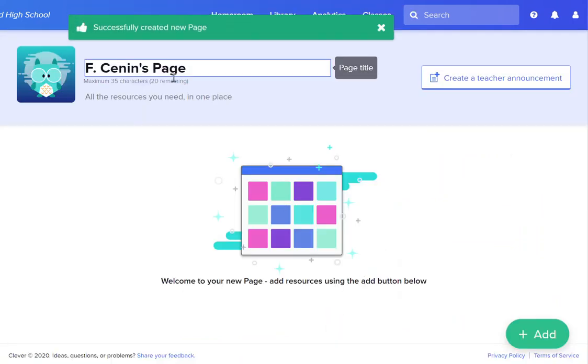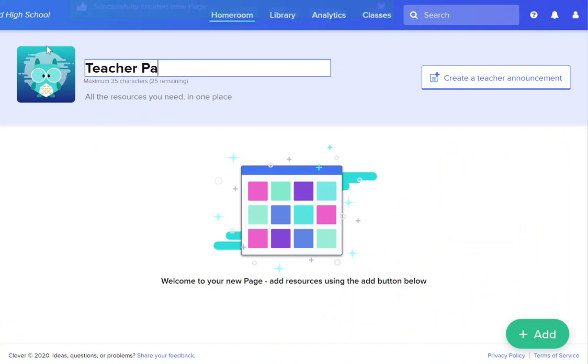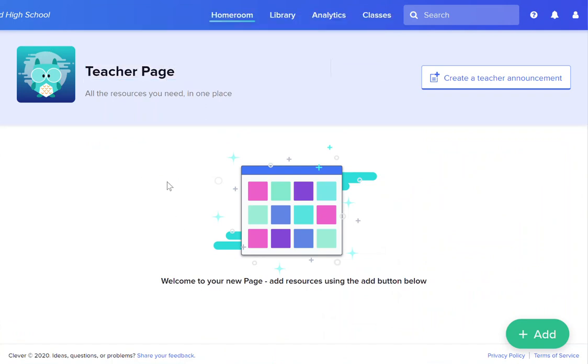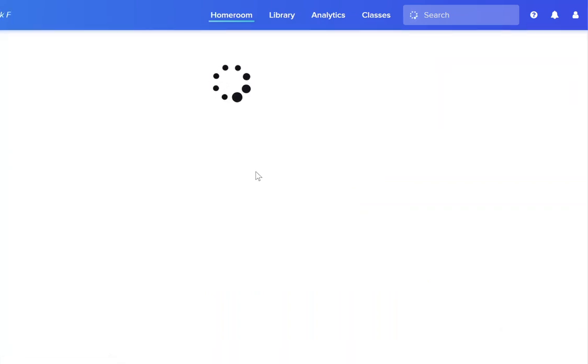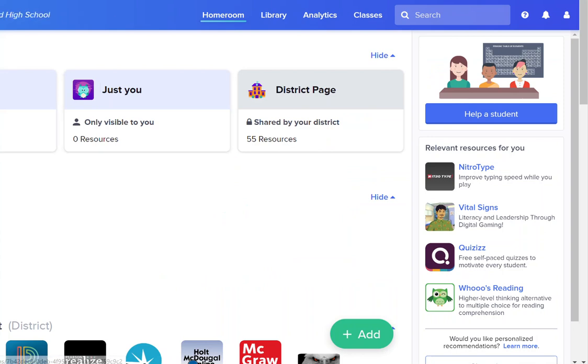We're going to add a new page here. I'm just going to call this teacher page for the moment and then I am going to go back to Clever and I want to show you how we can take this teacher page and edit the settings on the teacher page.